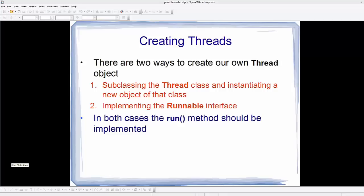Hello guys, welcome to the next video on Java thread tutorial for beginners. In the last video I gave you the overview of threads in Java and told you that you can create threads in Java in two ways: one is by subclassing from the Thread class and the other way is by implementing the Runnable interface. In both cases you need to implement the run method. In this video I'm going to show you the first way of creating a class by subclassing from the Thread class.